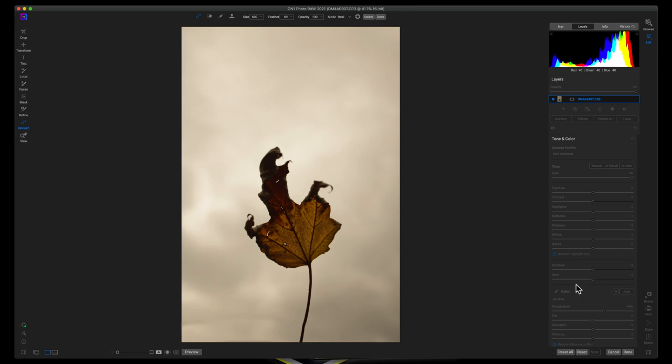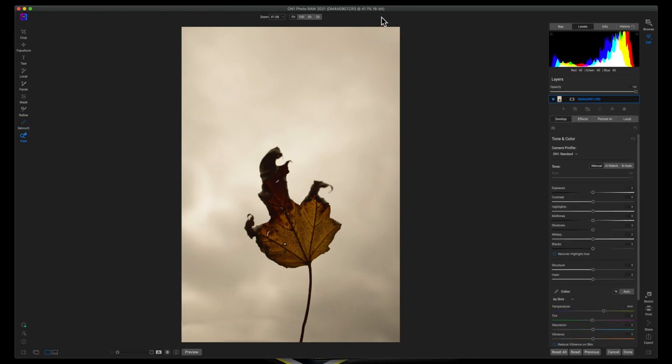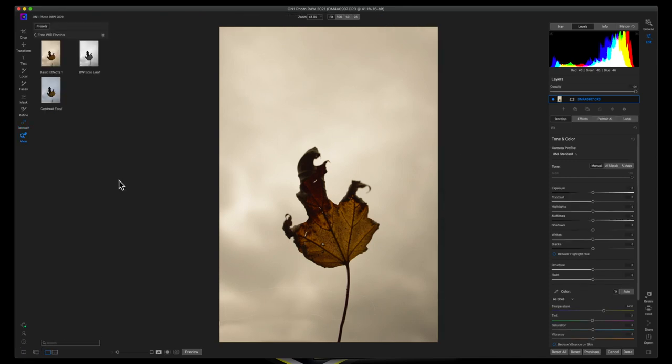So all I have to do now, I'll hit done with that tool, come over here and I'm going to go with my black and white solo preset. And boom, I have an image that I'm ready to go with.